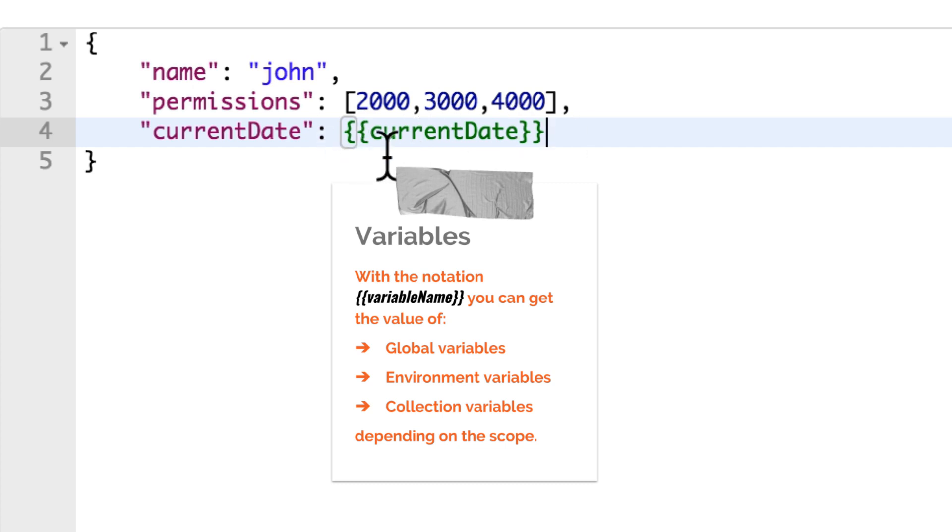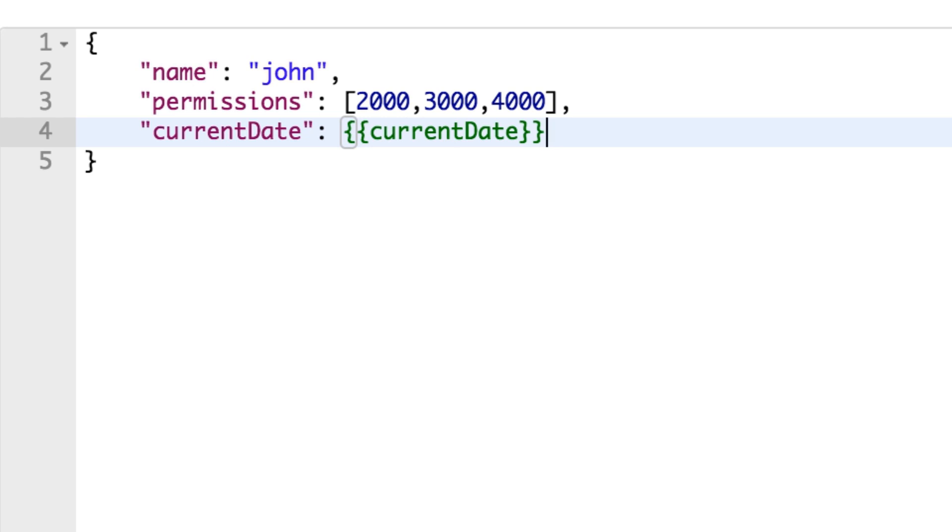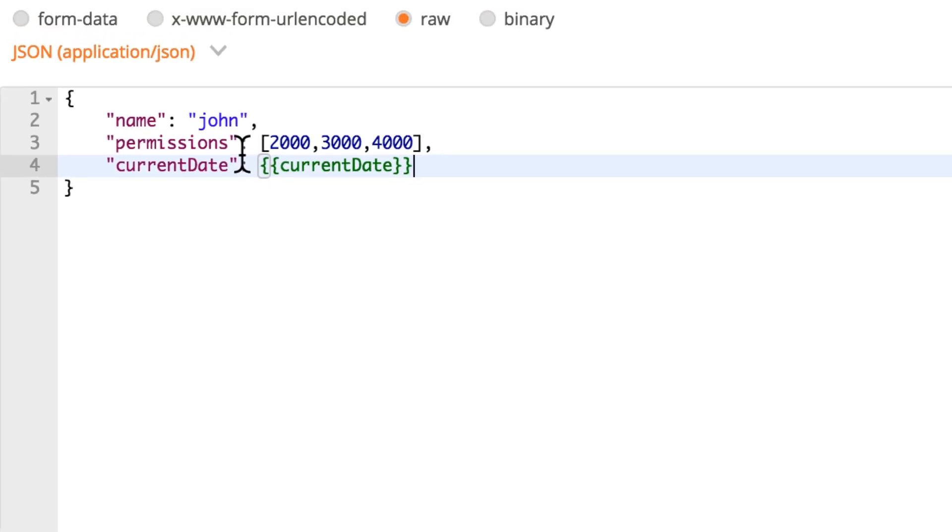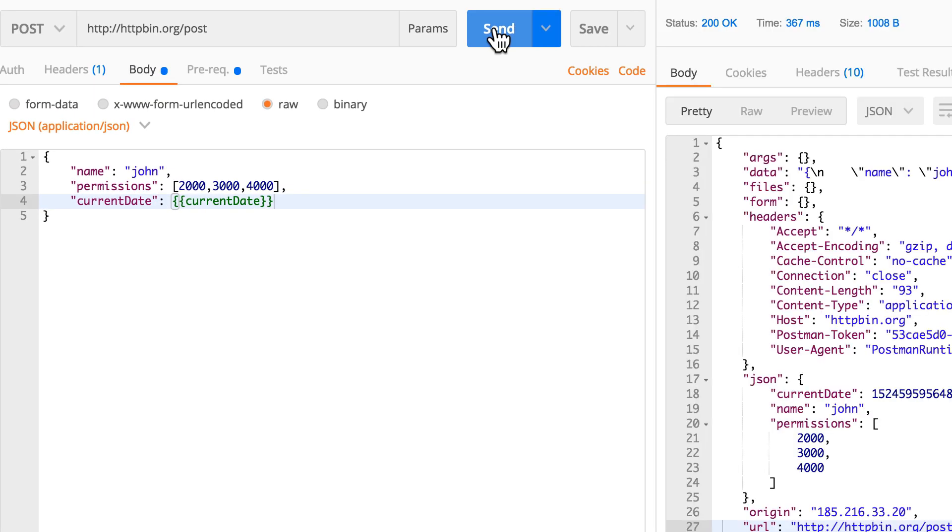This double curly brackets can be used in the body, can be used as a parameter, can be used anywhere where you're interacting. Now when I'm submitting this, we'll have this currentDate which is this value here, and currentDate which is this value here.